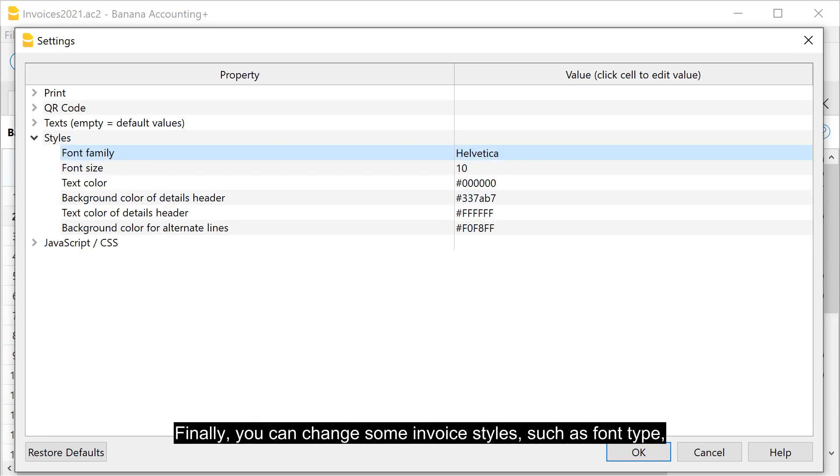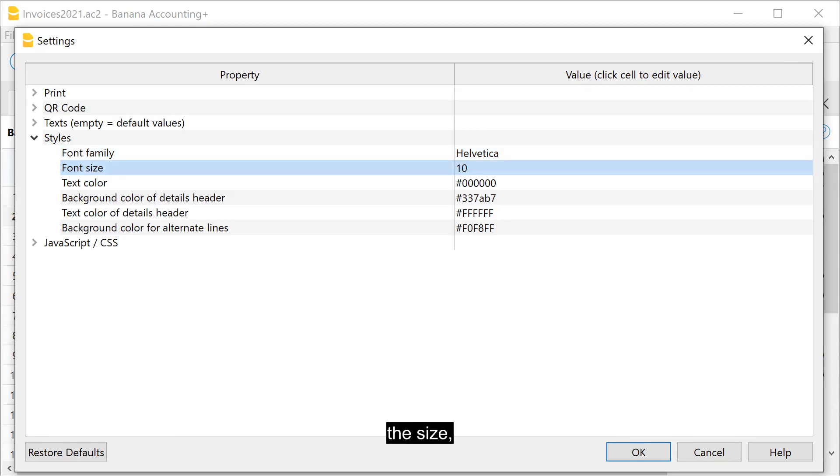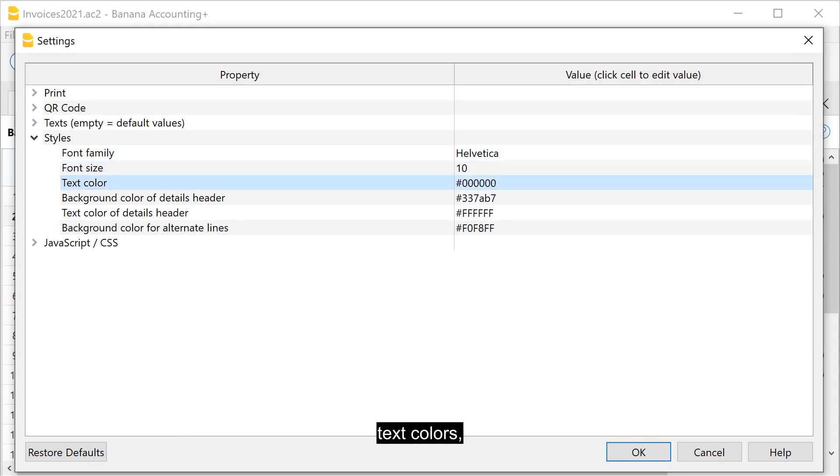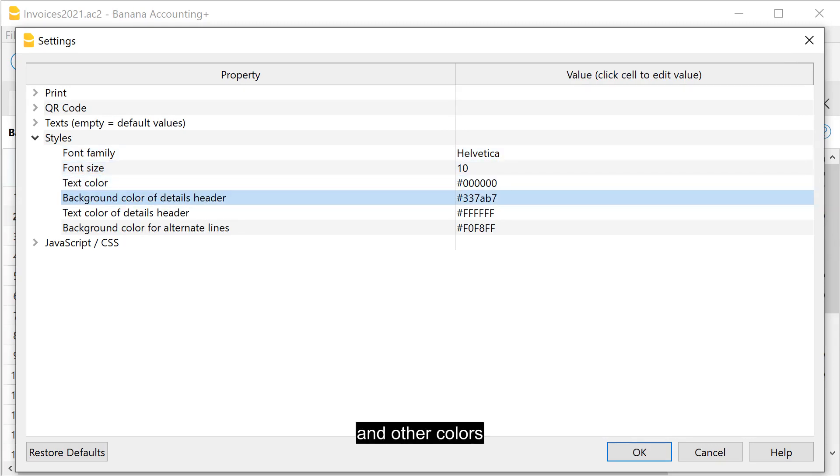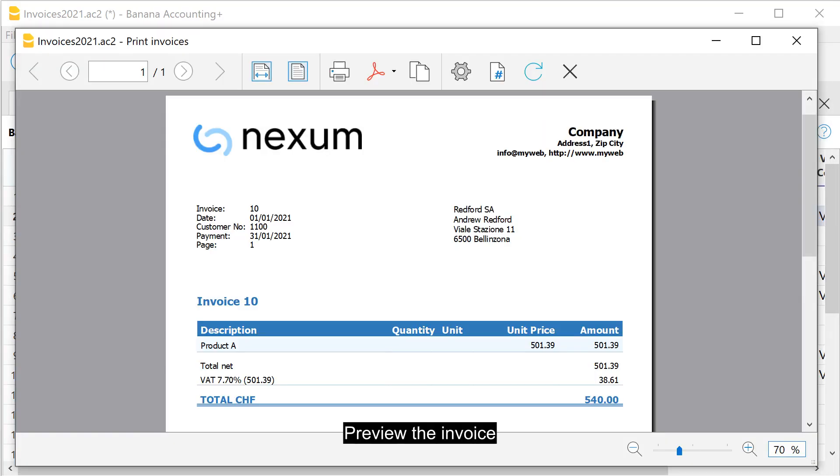Finally, you can change some invoice styles, such as font type, the size, text colors, and other colors. Preview the invoice.